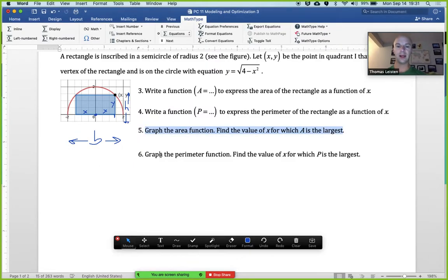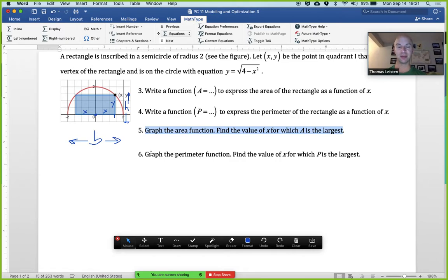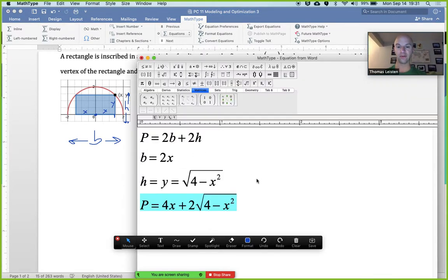We'll graph that function and find the value of x for which the perimeter is largest. We'd plug that into a graphing calculator, Desmos, or some graphing utility and look for that maximum point on our curve.